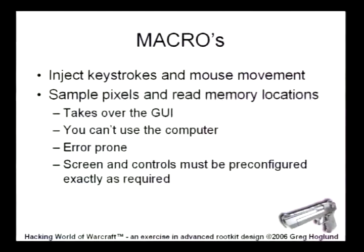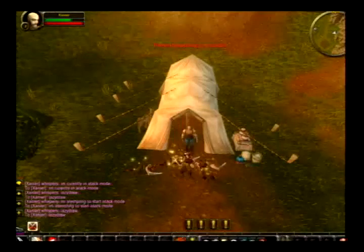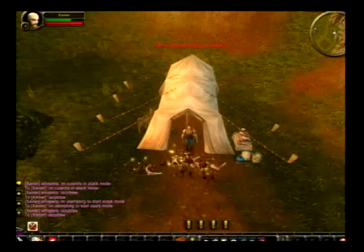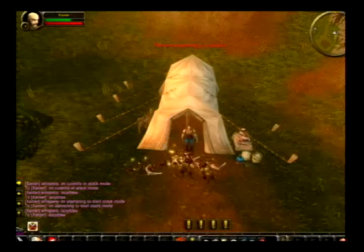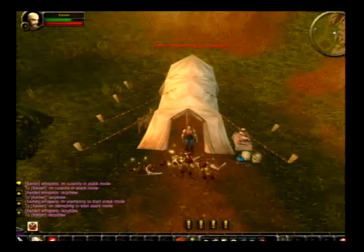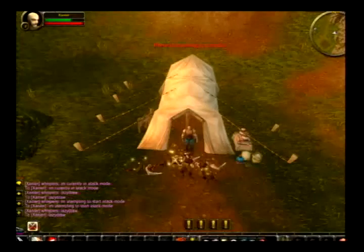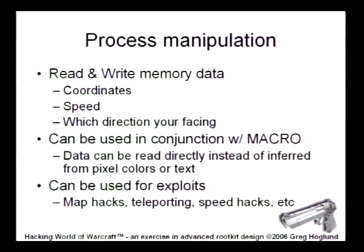Macros take over the entire graphical user interface — they inject keystrokes and mouse movements, so you can't use the computer while it's running. The feedback loop is typically reading memory or sampling pixels, like reading a health bar. Here's a screenshot of one of my characters — I've spent about $400 in banned accounts for World of Warcraft. This guy was only level 7 in the screenshot but made it to 55 before he got banned. This is an AC Tool script — very simple. He stands in front of a tent so no characters can go behind him, and a pile of virtual bodies starts showing up. This exact script is available on rootkit.com.